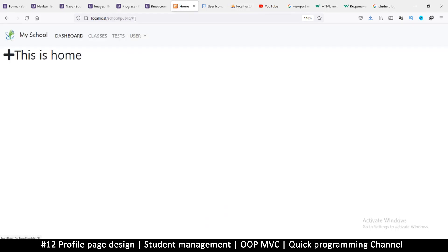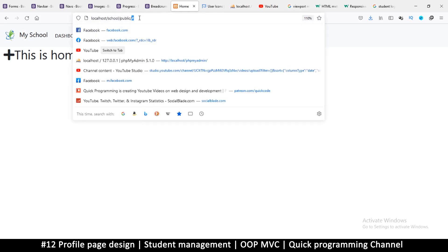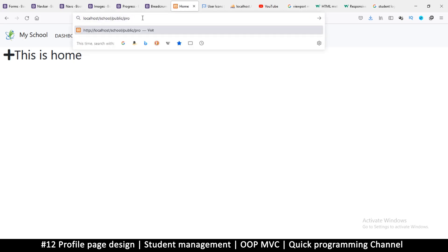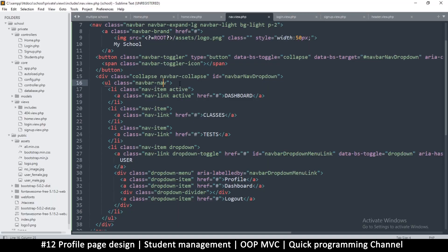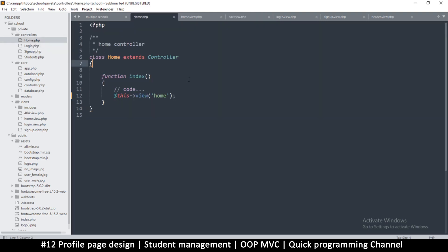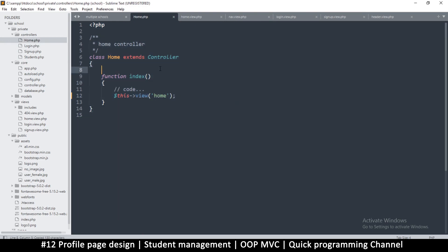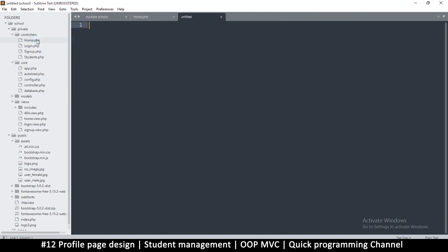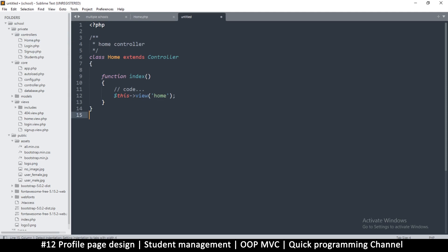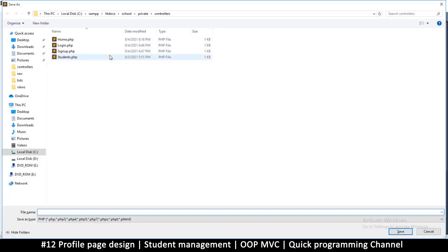To do that, let's navigate to profile. It should not go anywhere, it should stay at the home page. For now, let me go to the home controller and copy everything. Let me close these other files for now. Let's create a profile controller, so save this as capital Profile dot php.